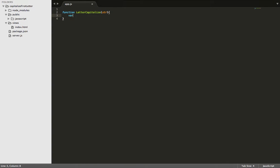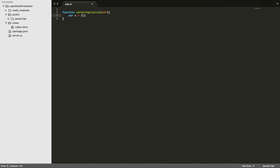From here, we're going to create a variable, C. And C is going to be equal to an empty array. We're going to use this to push each letter into the array here in a minute.